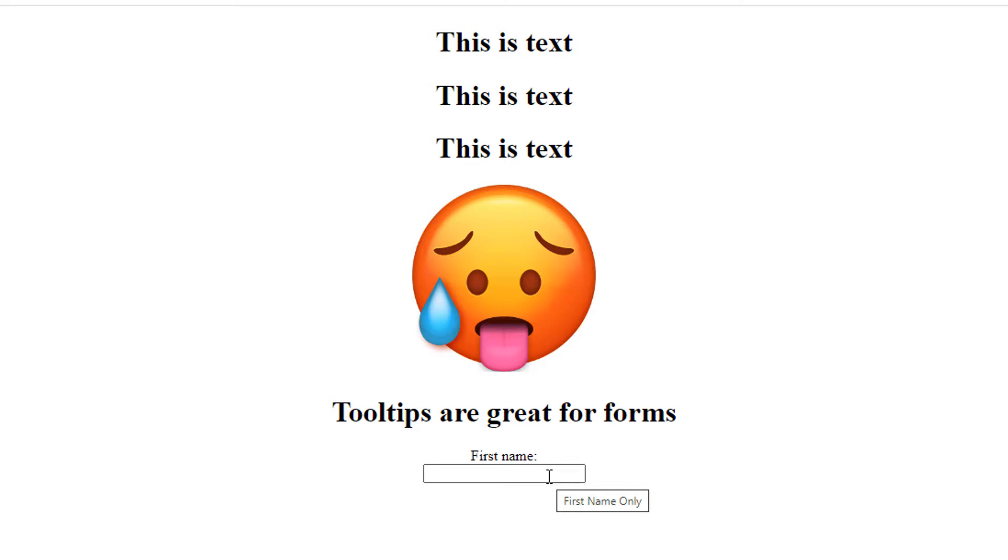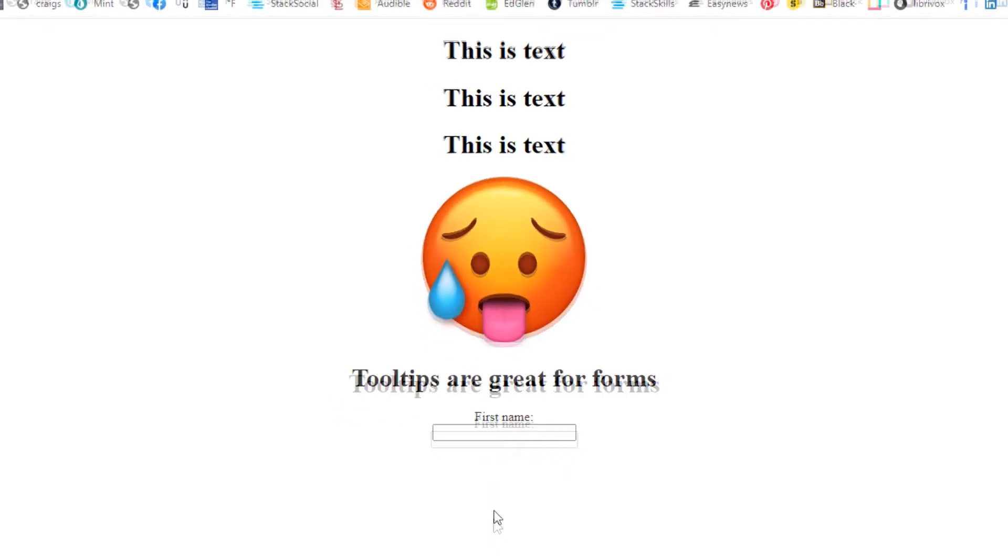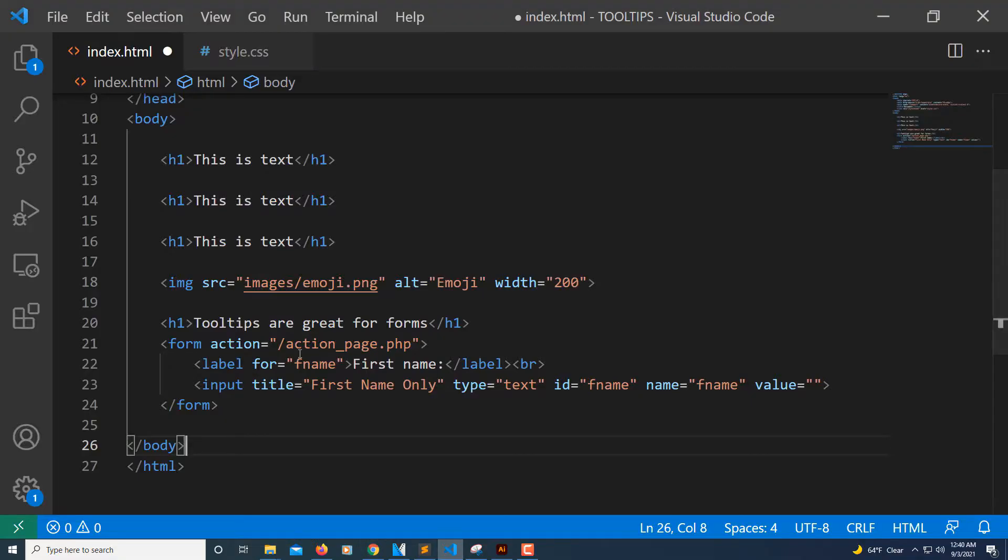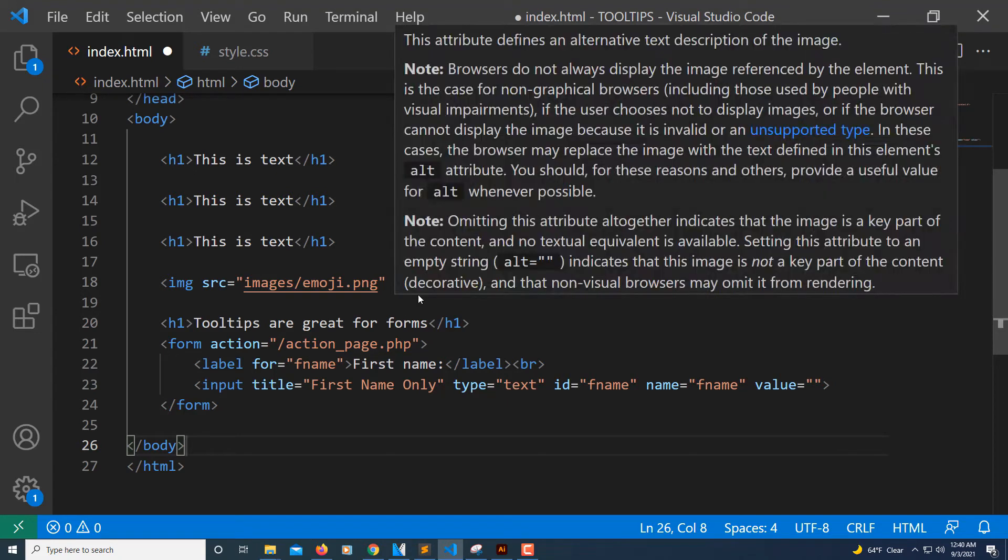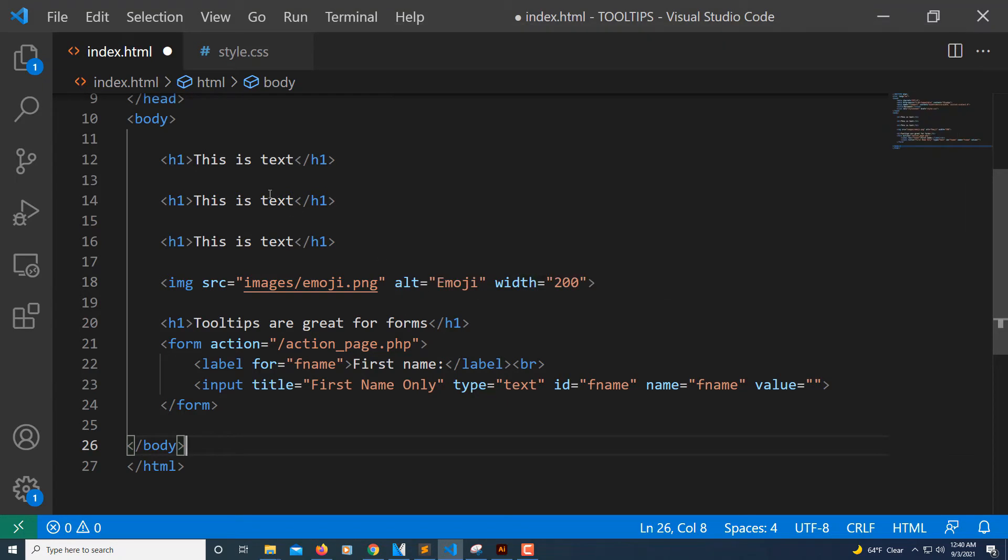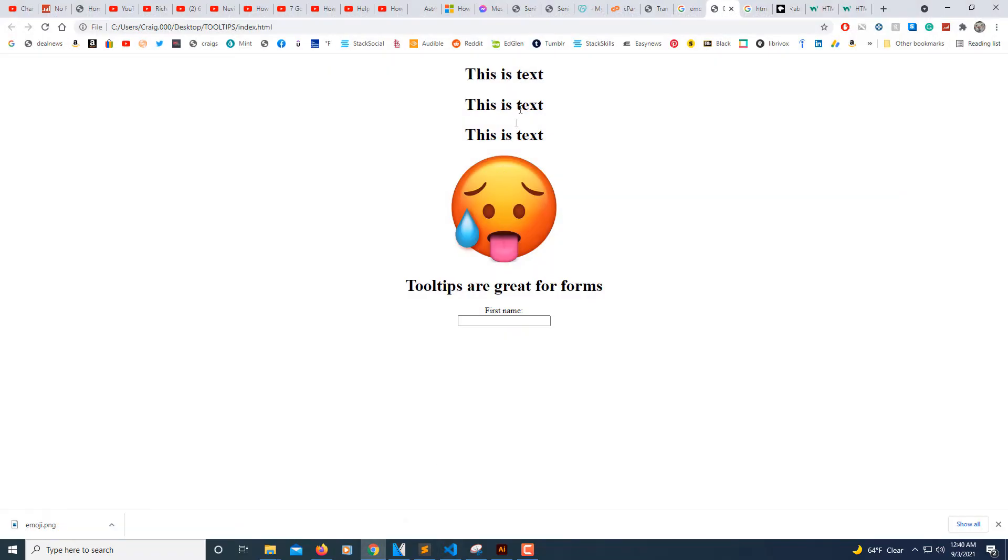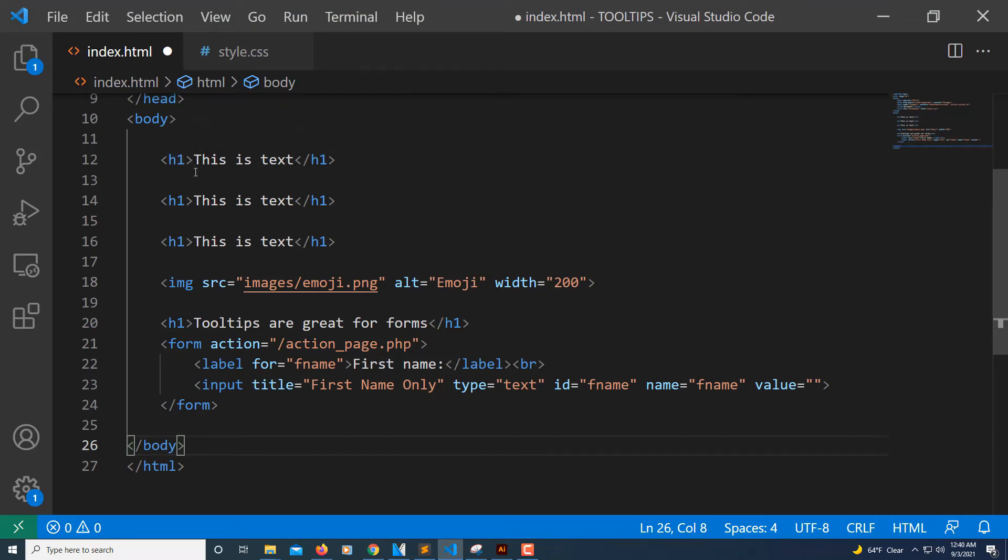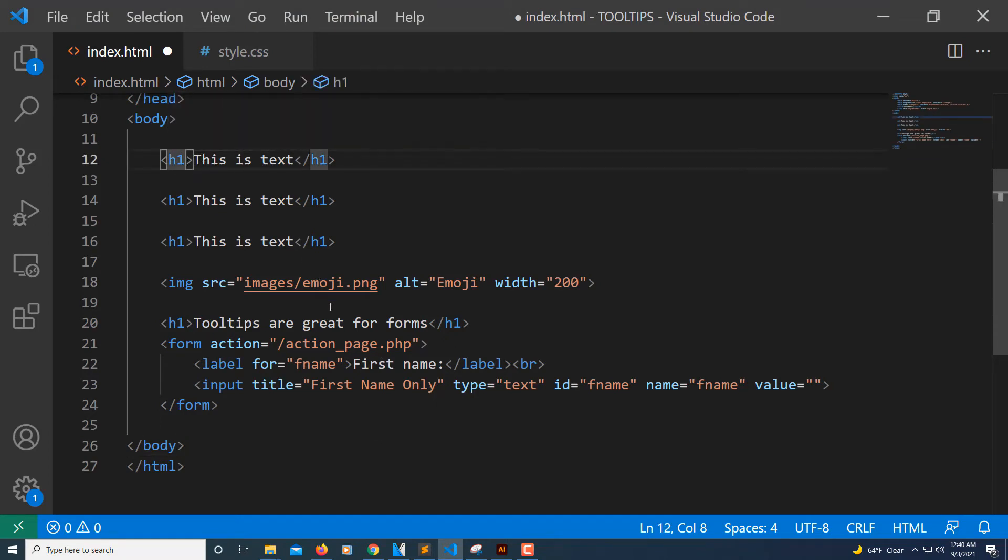The way you create tooltips - let me jump over to VS Code here. Say that I wanted to create a tooltip for this whole line here. The way I'll do that, I'll jump over to VS Code - that's this line right here. I'll put the tooltip right in here.